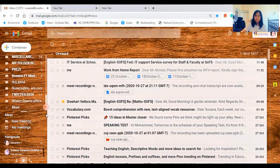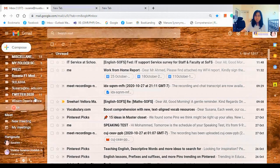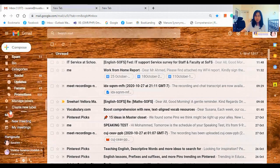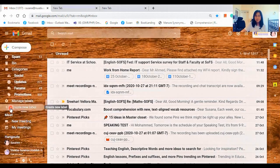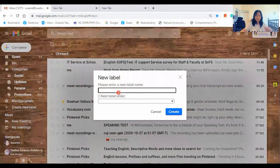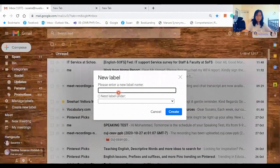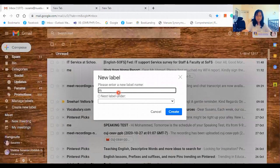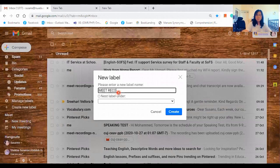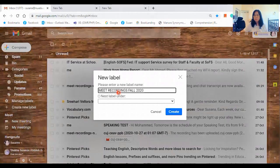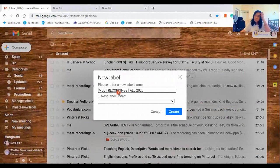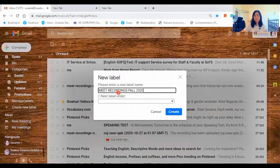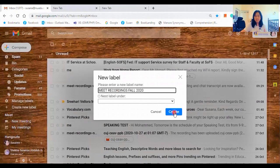Scroll down. Click More. And then look for Create New Label. So click on it and then type Meet Recordings for 2020. It depends on the type of title or topic that you want to create for your folder. And then click Create.